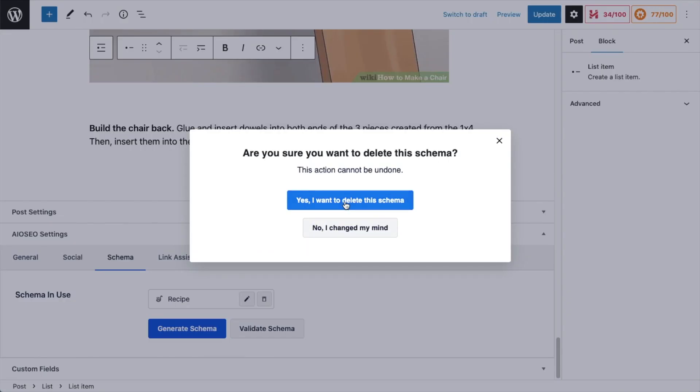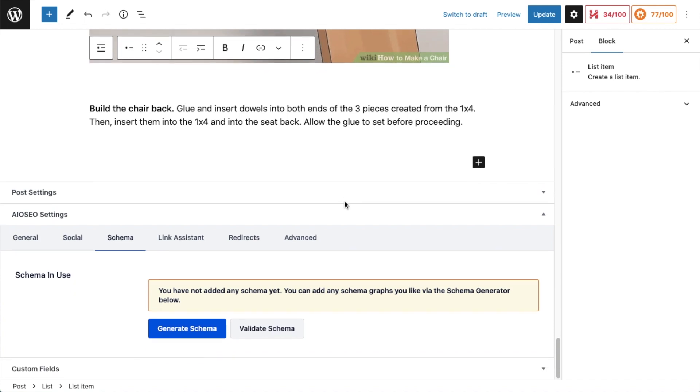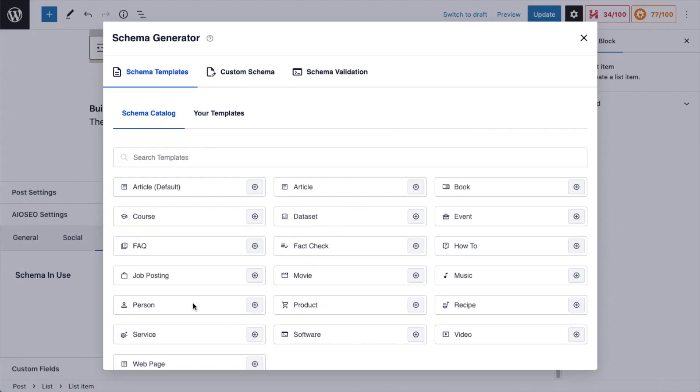I'm going to confirm yes, I want to delete this schema. So if this is a brand new page, this is what you would see, and you can click the big blue button that says Generate Schema. Here are all the different kinds of schema that our All-in-One SEO plugin can generate for you.